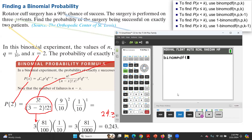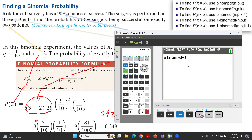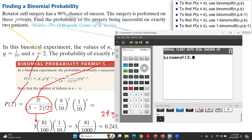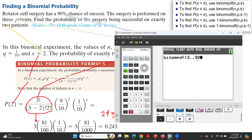When you click on binomial PDF — whether you are using a TI-84 or TI-83 — open parentheses. The first value to enter is N, the number of trials, which is 3. Then comma, P, the probability of success, which is 90% written as the decimal 0.90. Then comma, K, the exact value for X, which is 2. Close the parentheses.